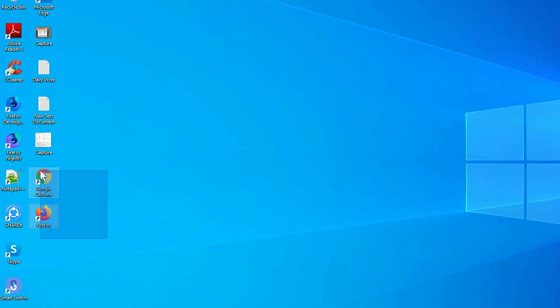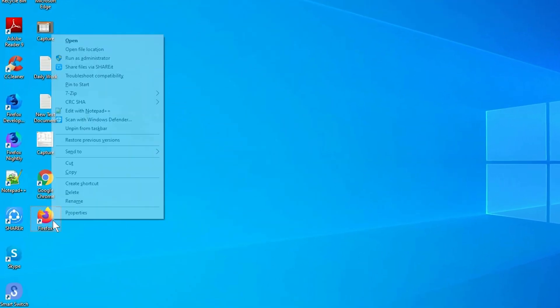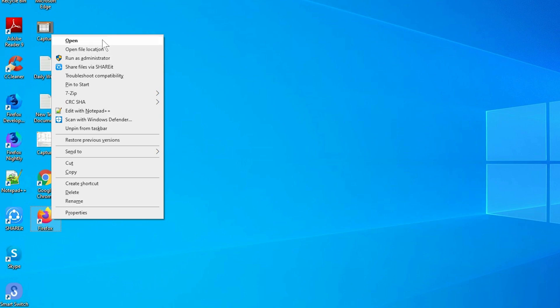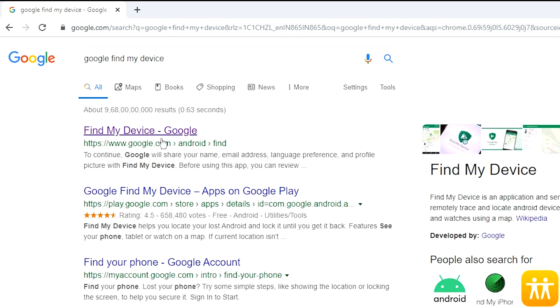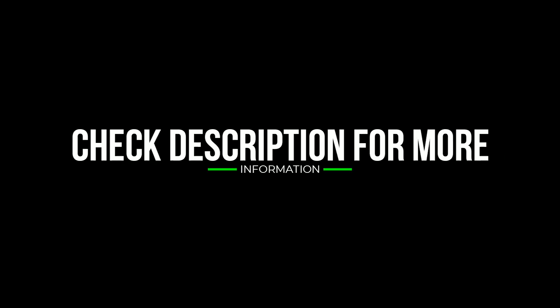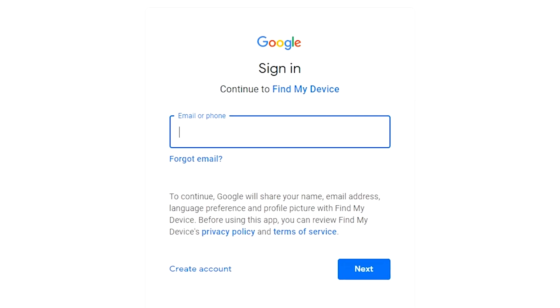Take another phone or PC and open any browser. After that, visit Google Find My Device — we provide the link in the description. Check the description for more information. Sign in using the Google login credentials which are used on your phone.